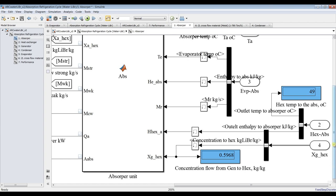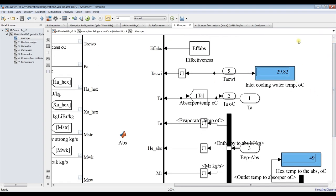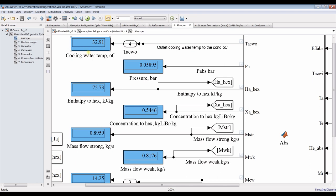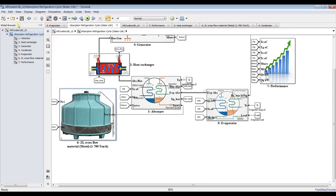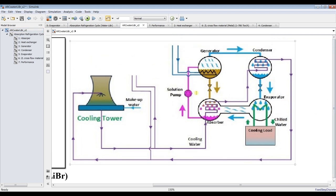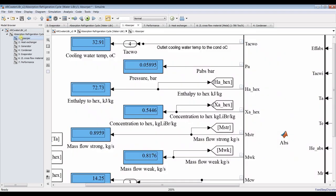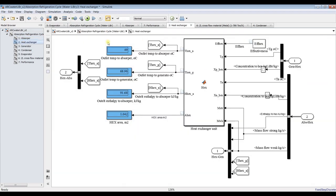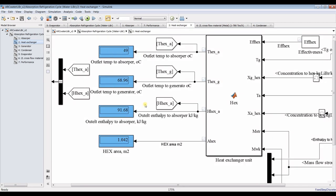We have here our inputs: inlet cooling water from the cooling tower, and outlet to the condenser. For the heat exchanger between the generator and absorber — this is the heat exchanger unit — we have outlet temperature from the absorber to the heat exchanger of 49 degrees, and outlet from the generator side to the heat exchanger of around 68 degrees. You can also calculate heat exchanger area.